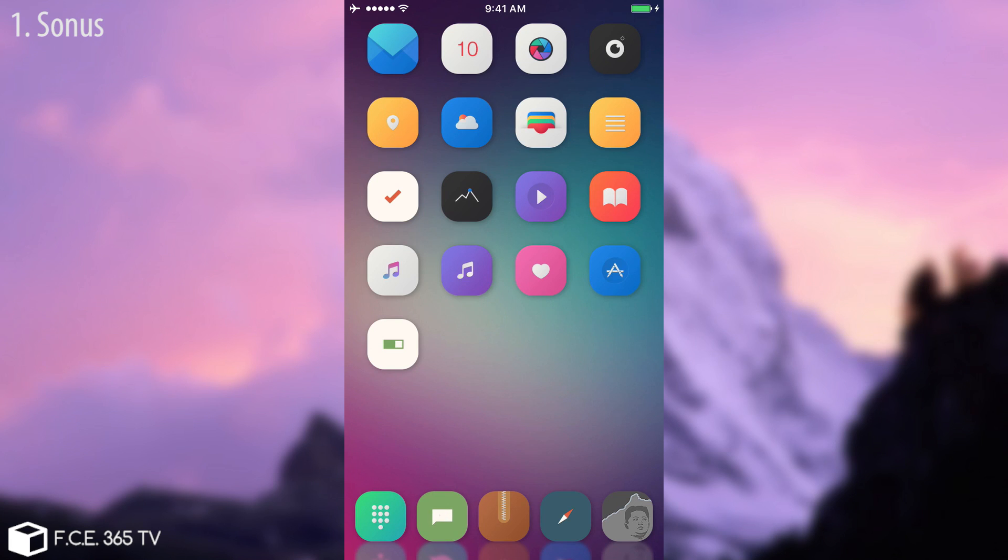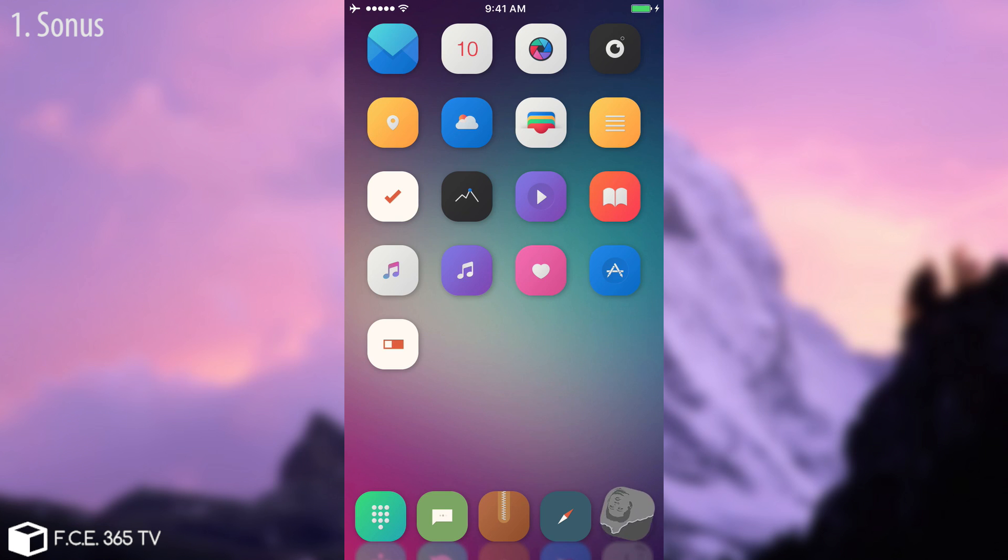What's up guys, Josno right here. In today's video I'm going to show you seven new tweaks that are working on iOS 10 to 10.2 jailbreak with Yalu.